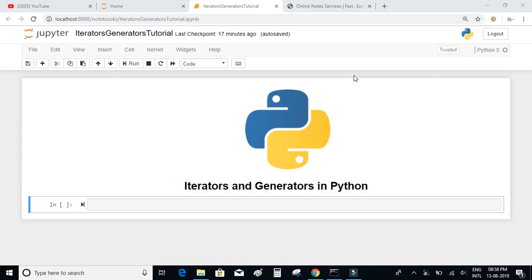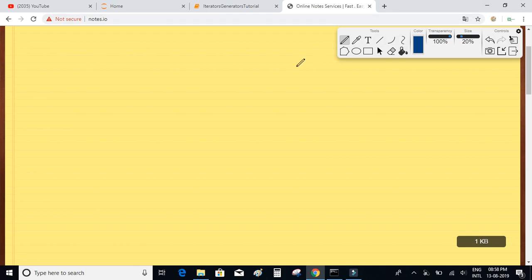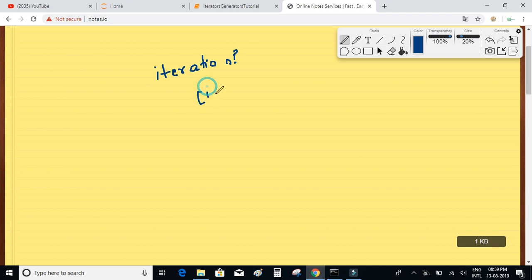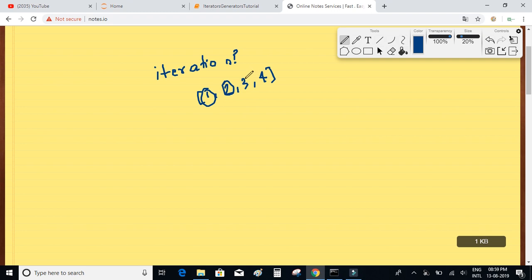Let's understand what iterators and generators are in Python. First, let's understand what iteration is. If we have a sequence of numbers like 1, 2, 3, and 4, iteration is basically about navigating through each and every item that is present in a sequence.